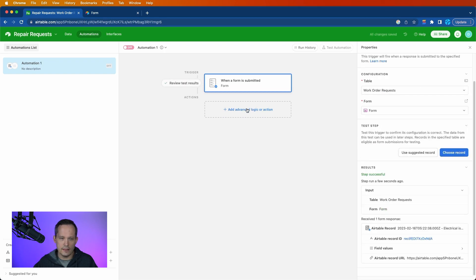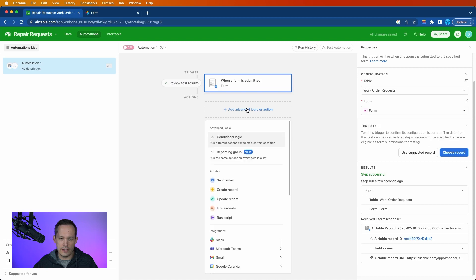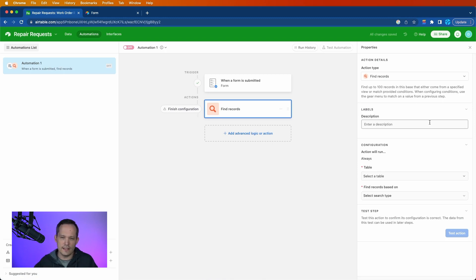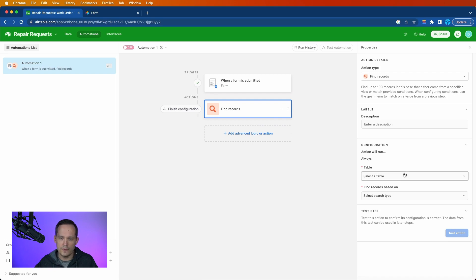Now we do want to add a little bit of logic here because we want to find the records based off of that email address. So we're identifying the customer rather than giving them access to all the customers and choosing from a dropdown list there.